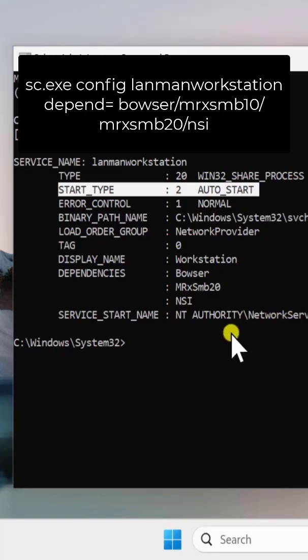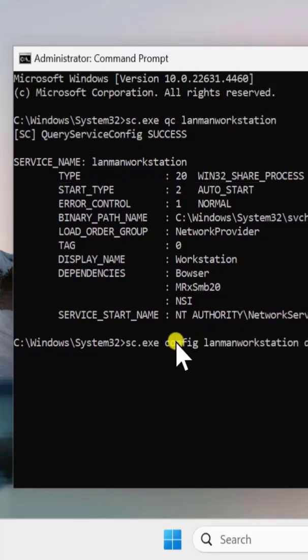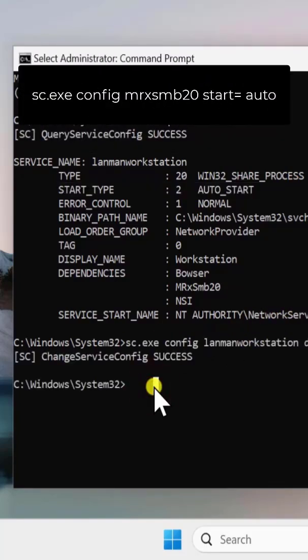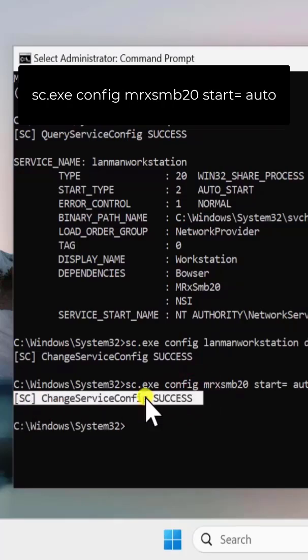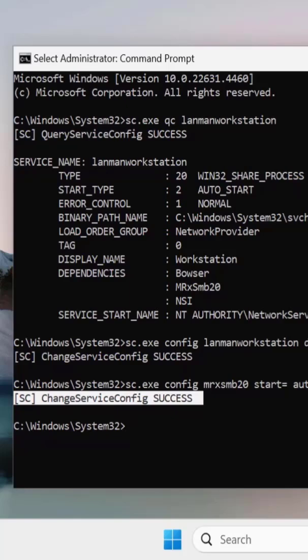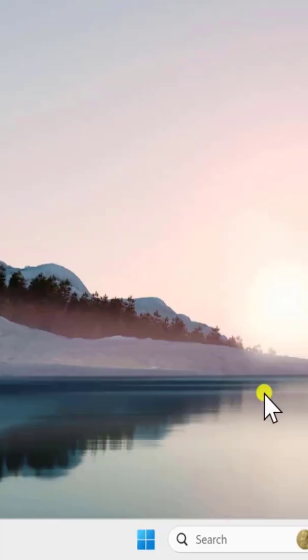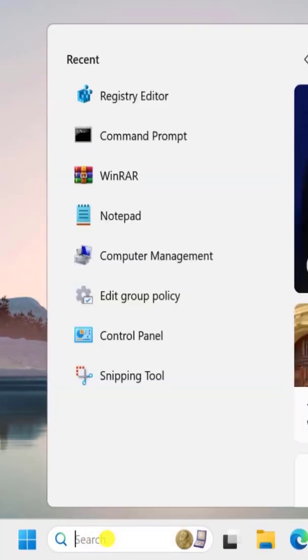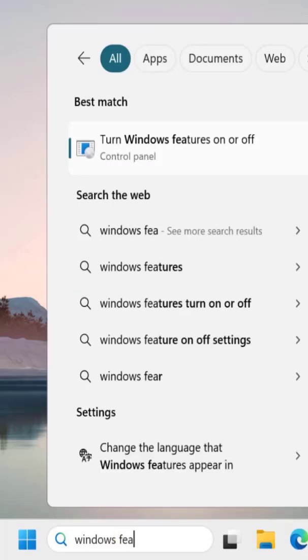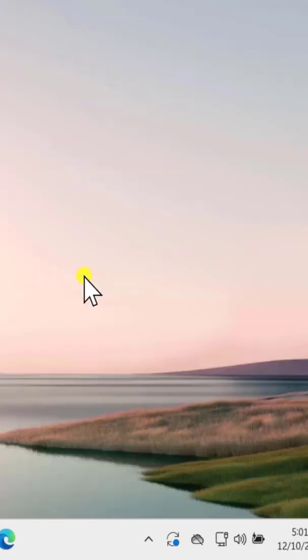Paste the command from the description here, then type the next command and press Enter. You can see this is a success message. If this doesn't work for you, you can try the other option. For that, click in search, type Windows Features, and click Open.